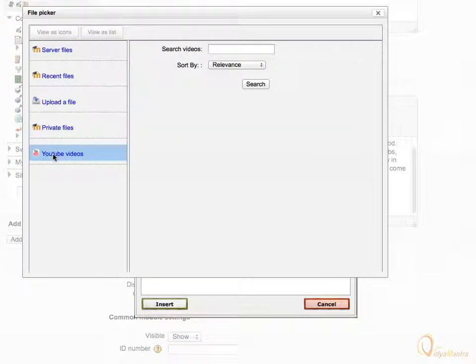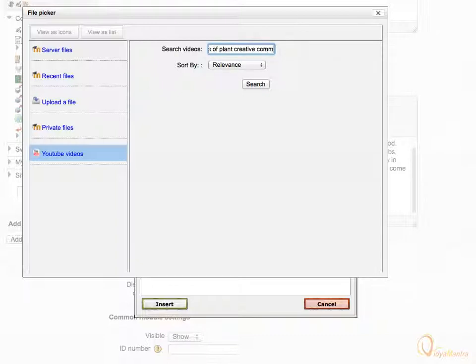Navigate to the search videos box and enter types of plants creative commons in the search field. By using creative commons in search query, we can find reusable videos attributed to creative commons license on the YouTube. And click search.